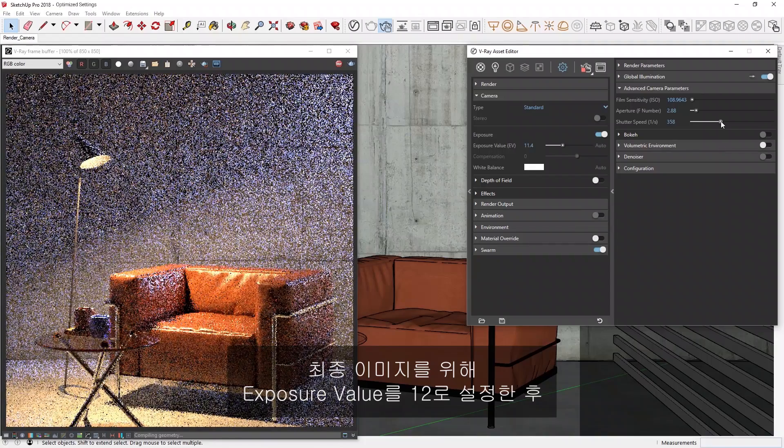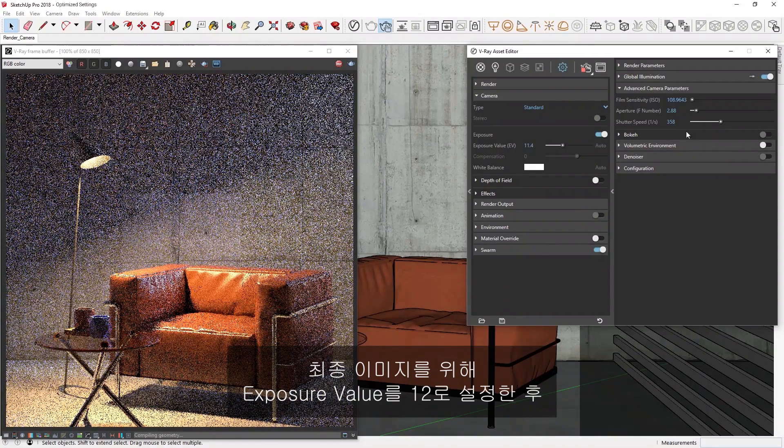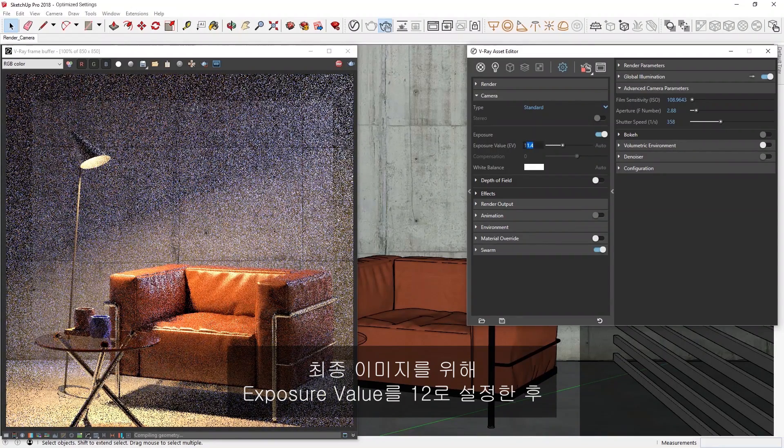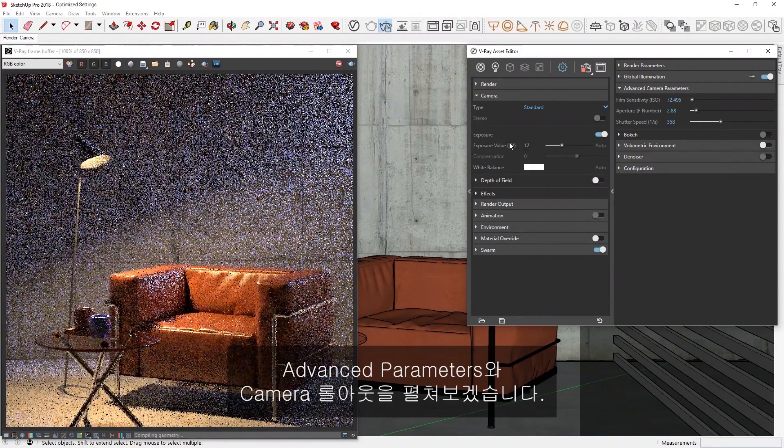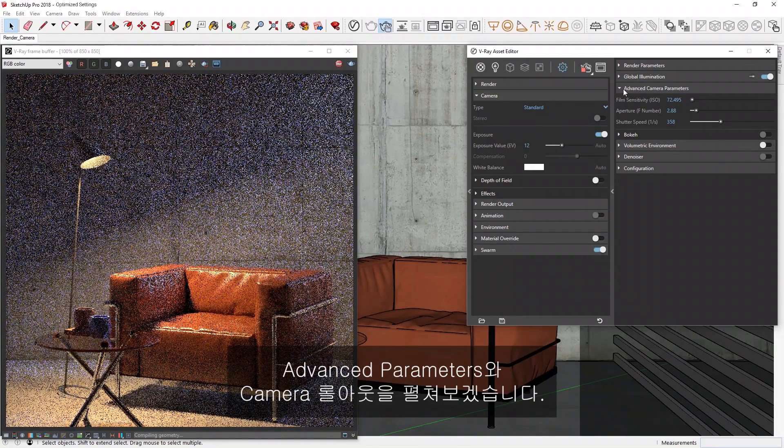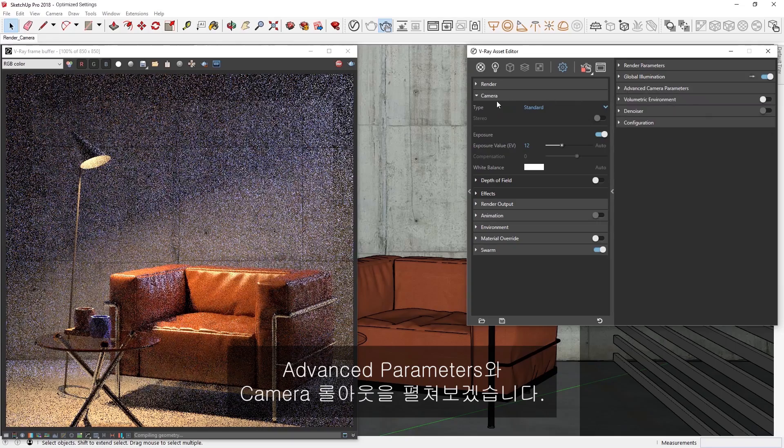Okay, let's set the Exposure Value to 12 for the final image, and then twirl up the Advanced Parameters and the Camera Rollout.